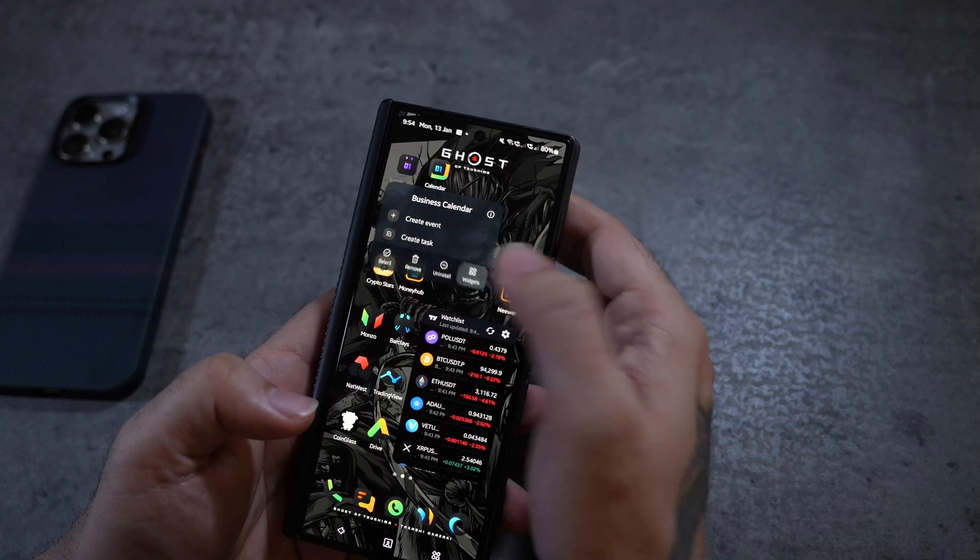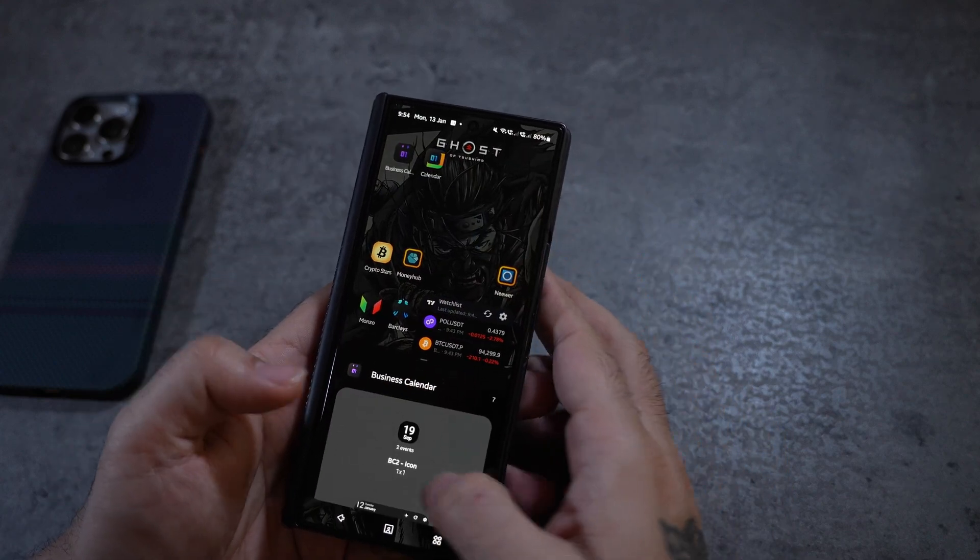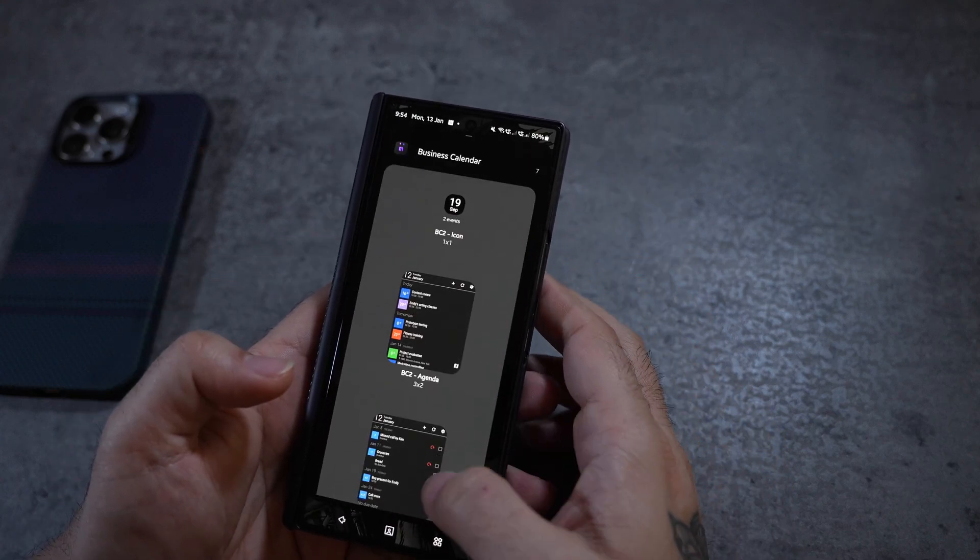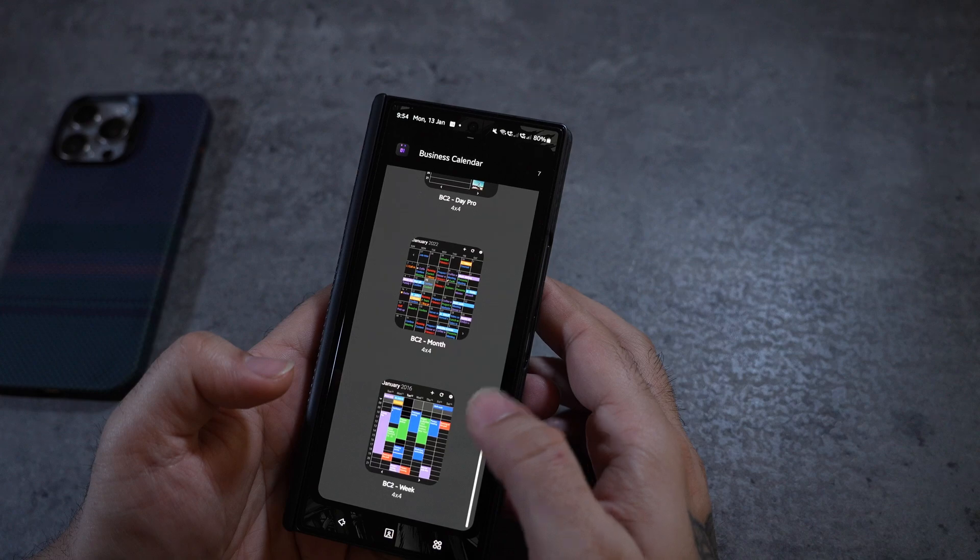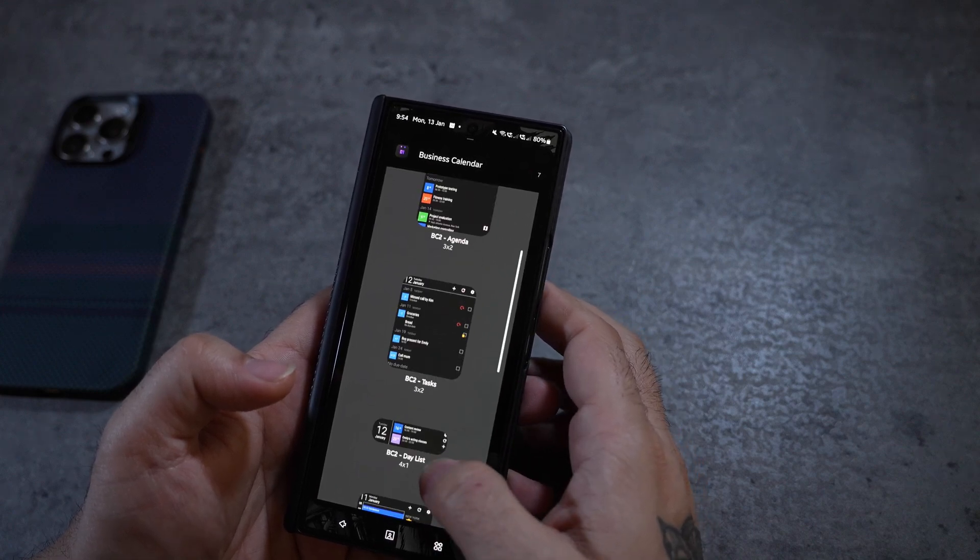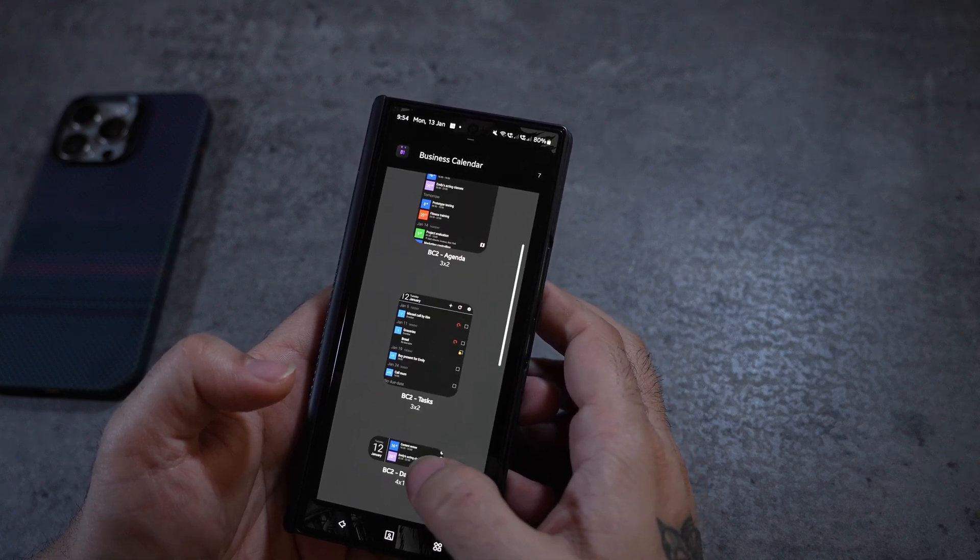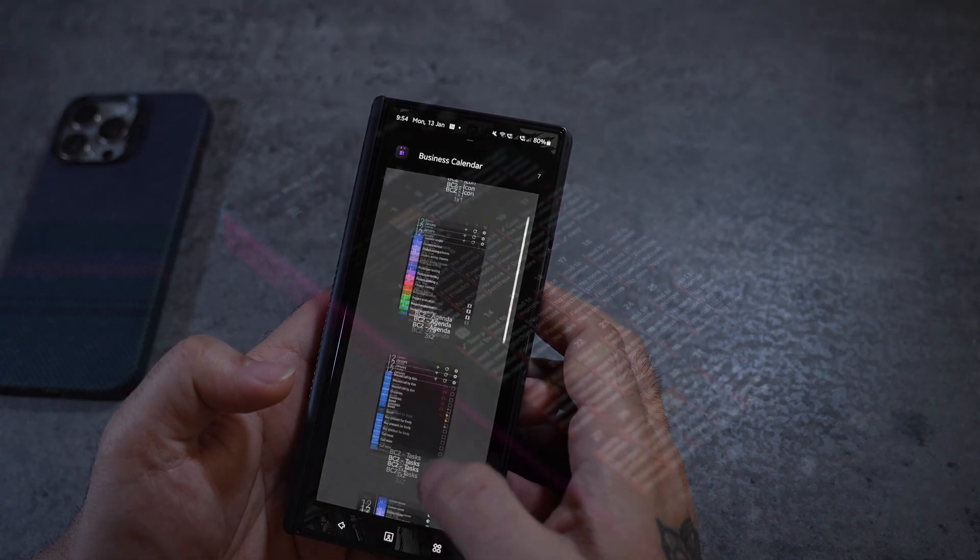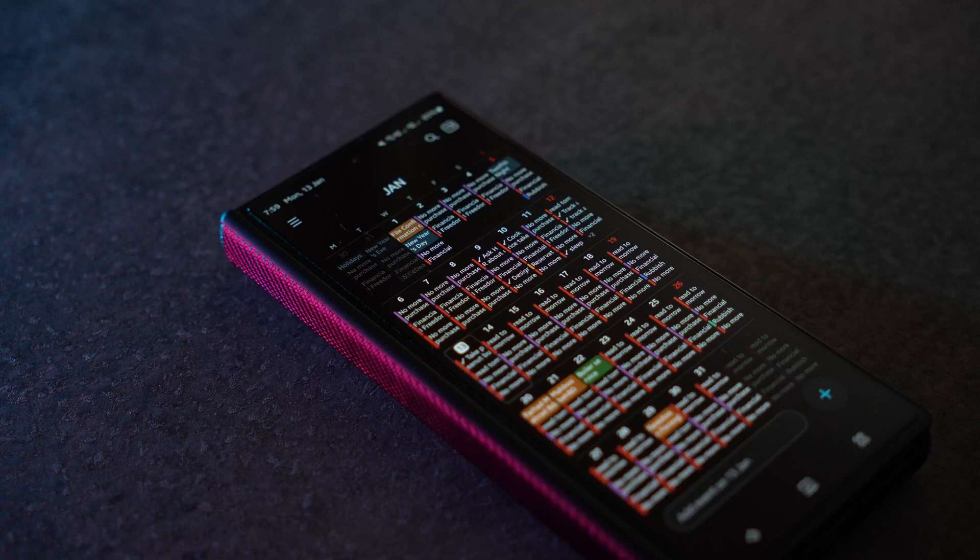It comes with a set of widgets which are much more usable and much more informative than Samsung's native calendar.